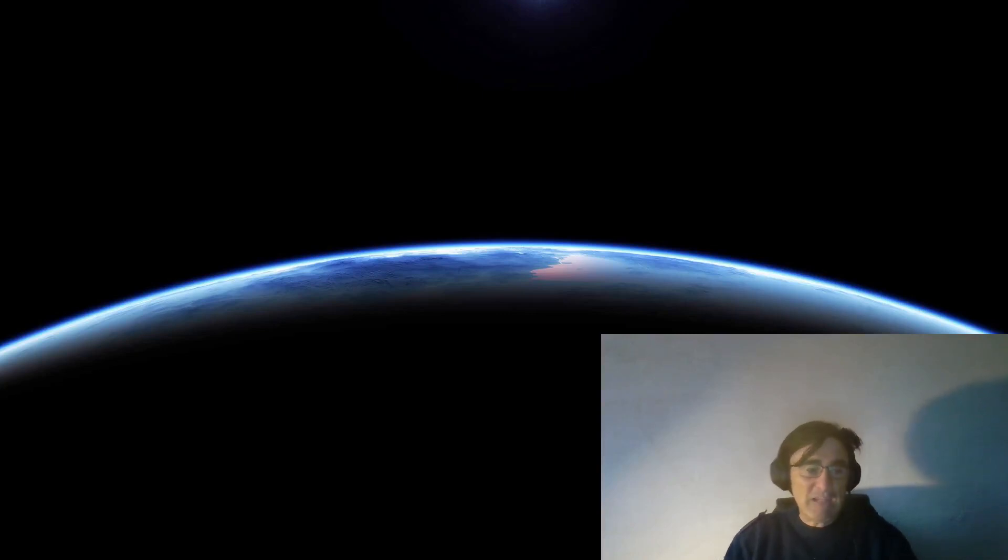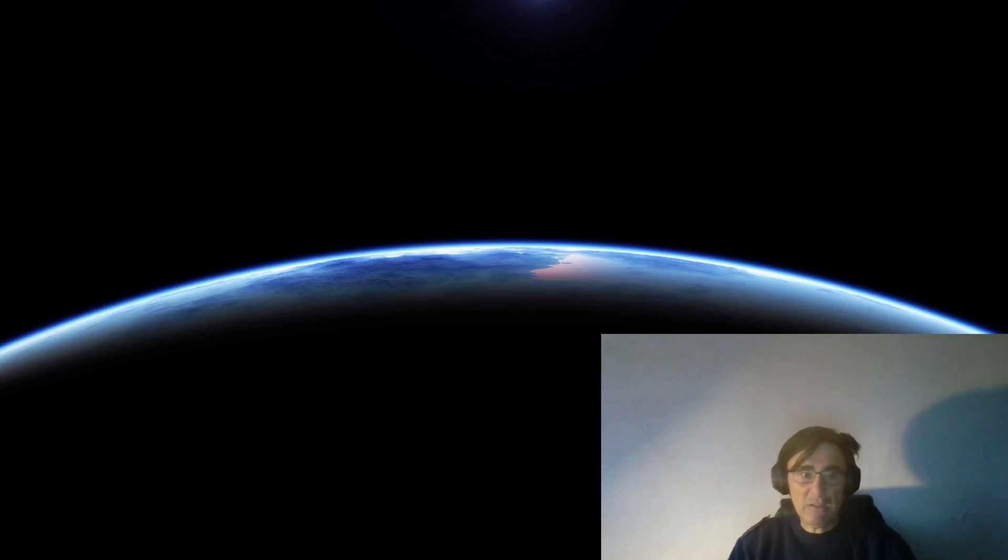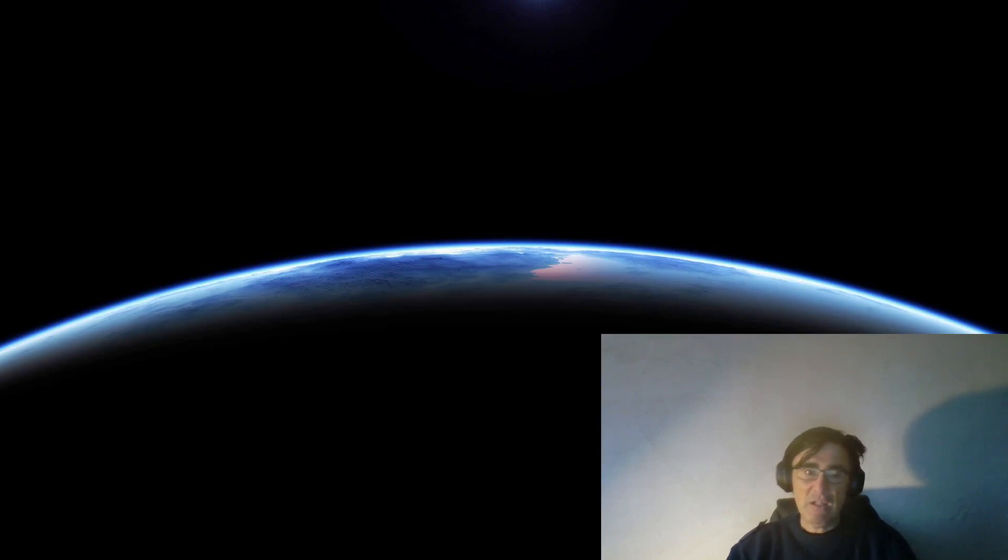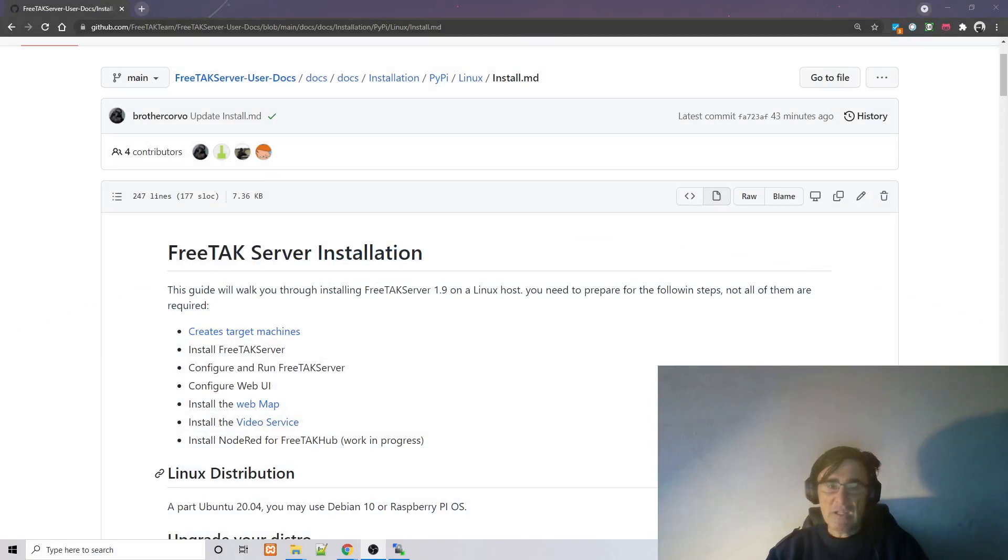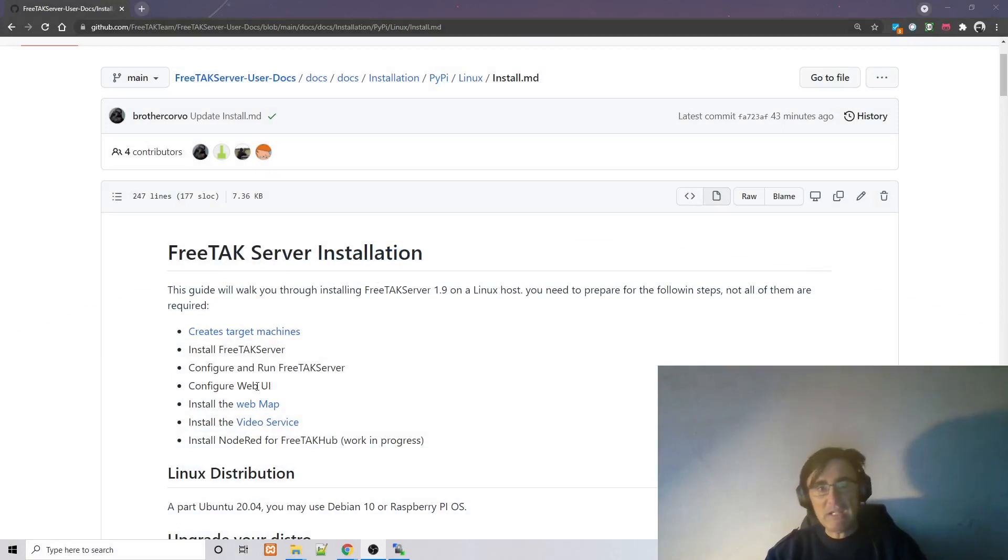Welcome to another episode of the FreeTag team. In this episode we are going to cover the FreeTAK server installation. Now FreeTAK server installation can be very simple or very complicated, and because of that we are going to divide this in multiple videos.